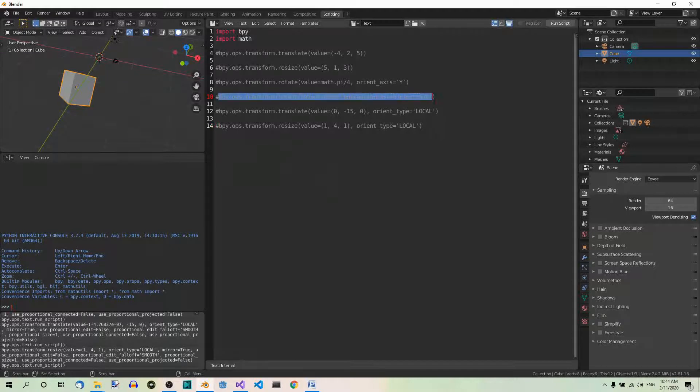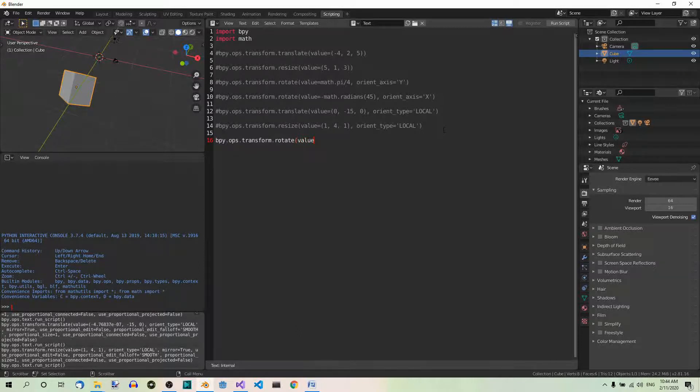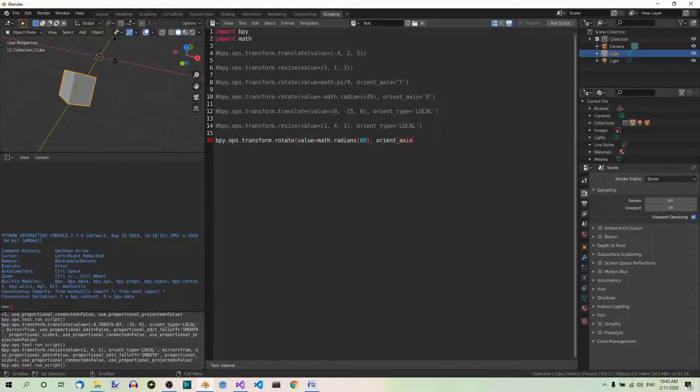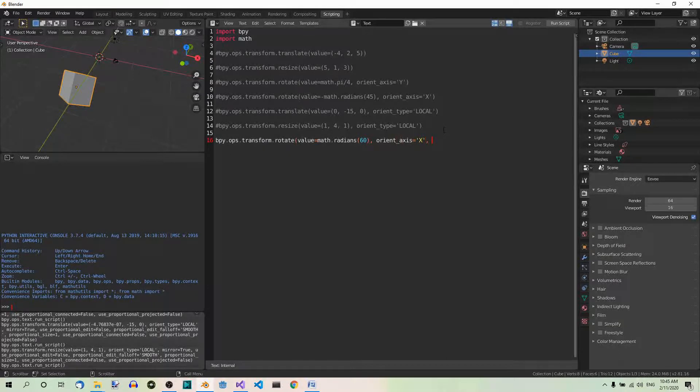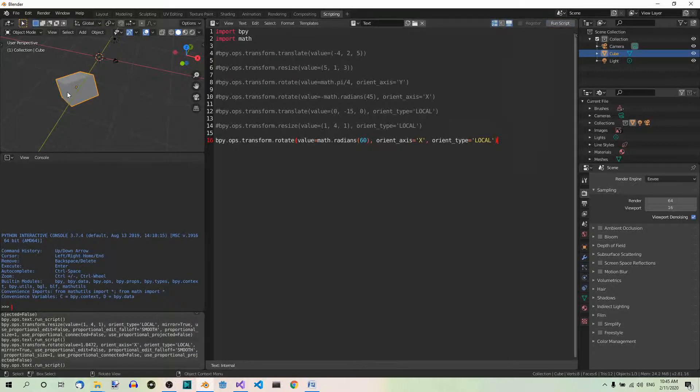Now, we can copy the code for rotating objects. Now, let's rotate value equals math.radians. Now, we can use the angle in degrees. So, 60 degrees around the x-axis. So, orient_axis equals x in its local space. So, orient_type equals local. And let's run the script. As you can see, it's been rotated.